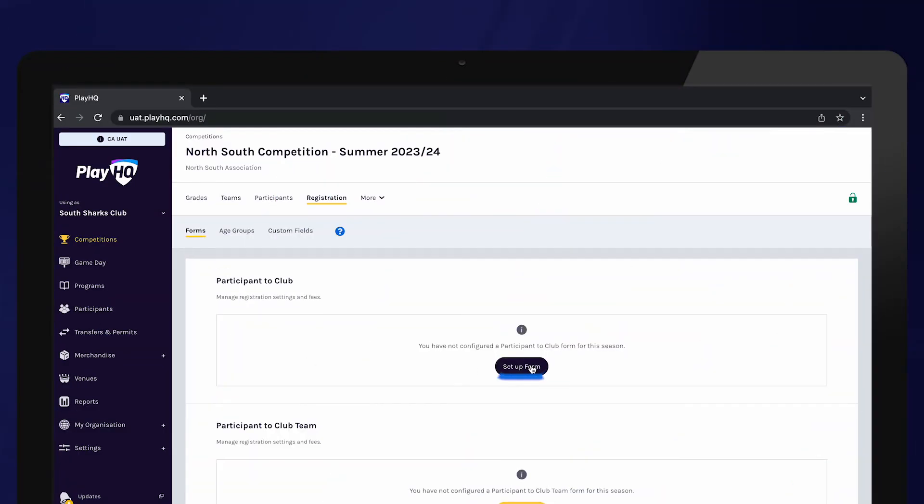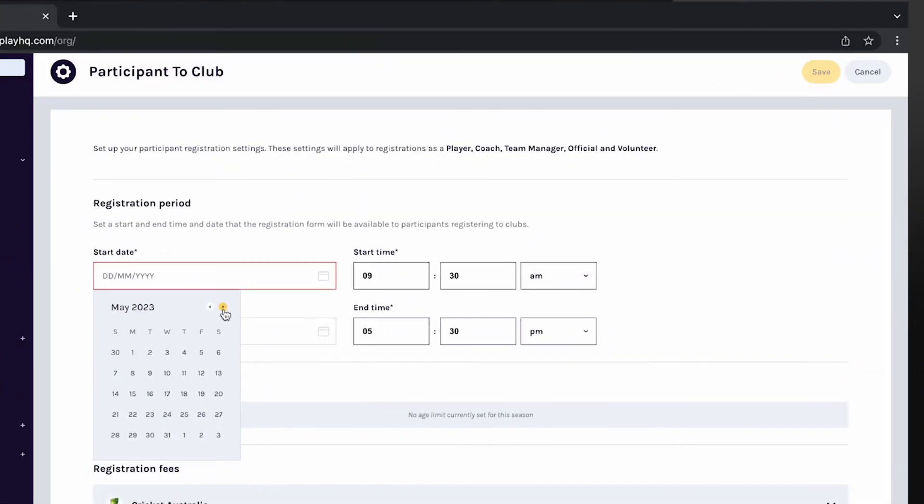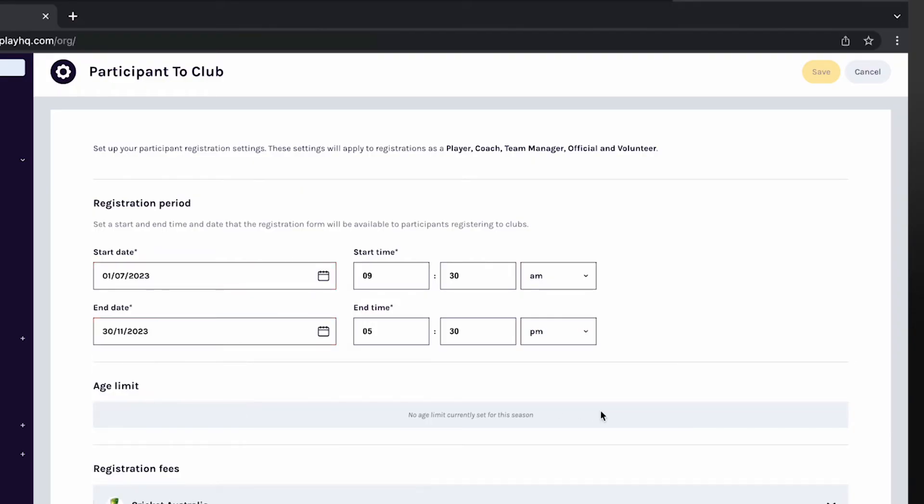Select Setup form. First, enter the dates your registration form will be available. Outside of these dates, participants will not be able to register to your club. Clubs can edit these dates at any stage if they need to close registrations early or extend the registration period.